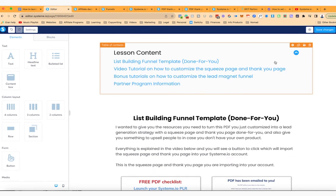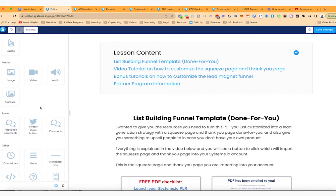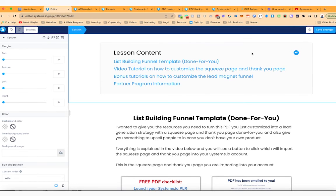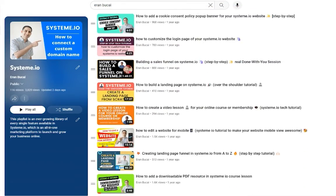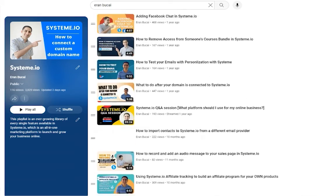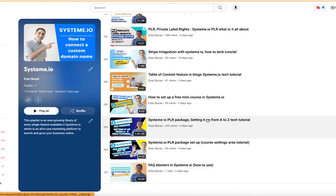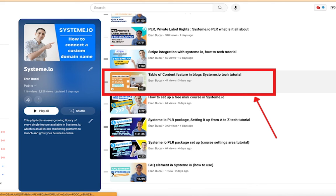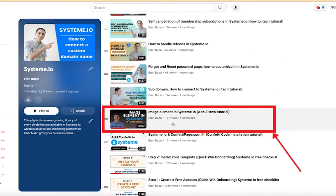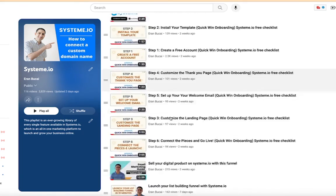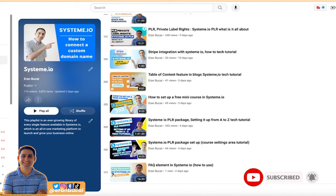That is how you create a lesson in system.io from A to Z with a whole bunch of features. I tried to use as many features as I could in this particular instance because I really want to show you how versatile the whole thing is — there are so many options, it's fantastic. I'll leave my system.io playlist for you to check out, and there are many other tutorials available. For example, I was telling you about the table of contents feature, the image element, and how to set up videos — go ahead and check those out. Thanks for watching, speak to you soon.